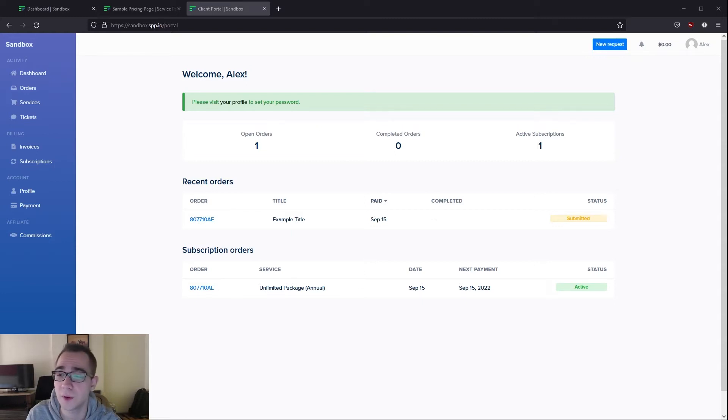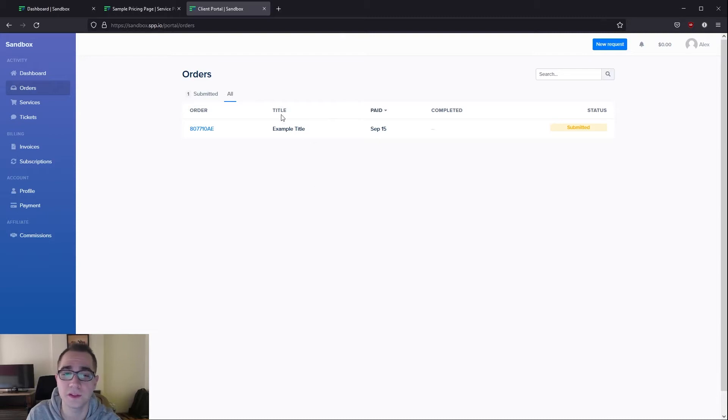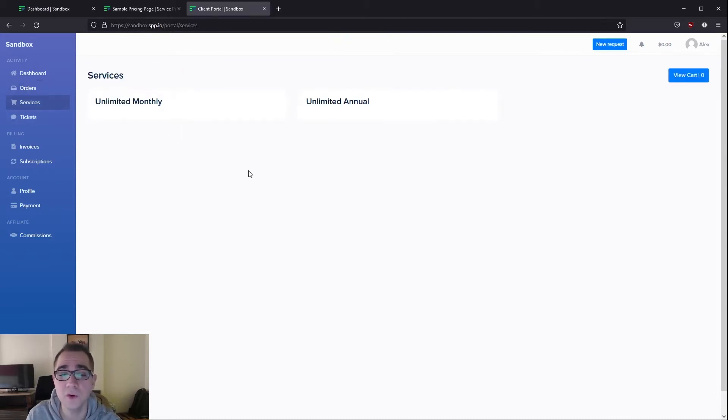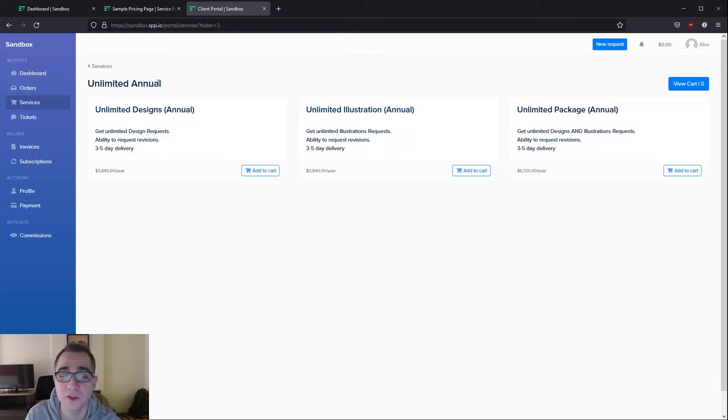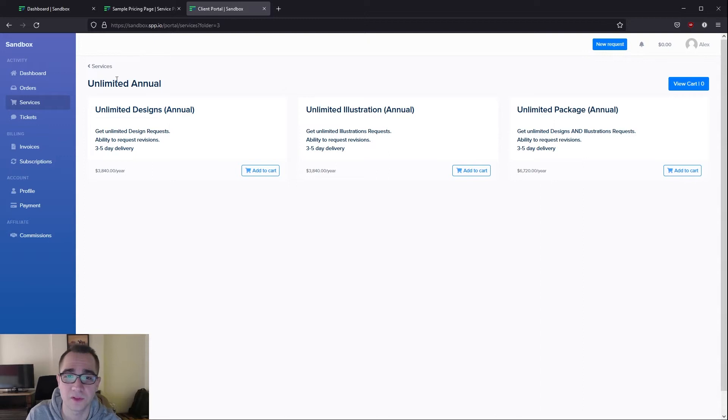If we go into orders you can see a list of all of the orders that they have and their statuses on top over here. If they go into services they're able to make a purchase of any other service which can of course be hidden if you'd like to make sure that they do not subscribe to multiple subscriptions at the same time.